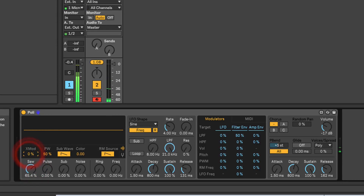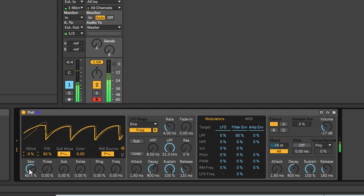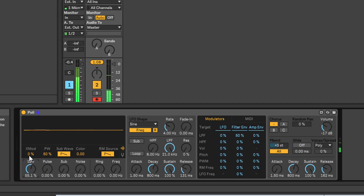So if you have a look, you've got a saw wave with cross mod. What cross mod is doing is taking the pitch of the pulse wave to the right and using that to modulate the pitch of the saw wave, so the pulse wave is your modulator. So if we apply cross modulation...